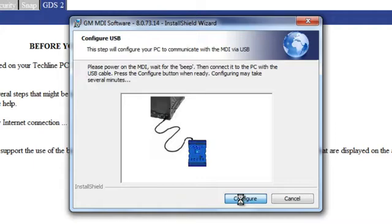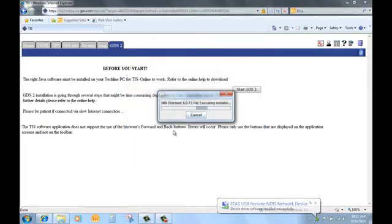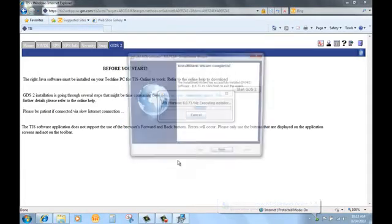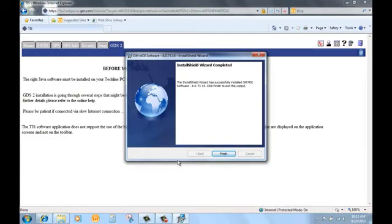If the MDI unit is not available, the software installation will not be complete. When the MDI is available, return to the TISTA web and select GDS icon to complete the installation. If the MDI is in need of an update, the MDI will update during this process.